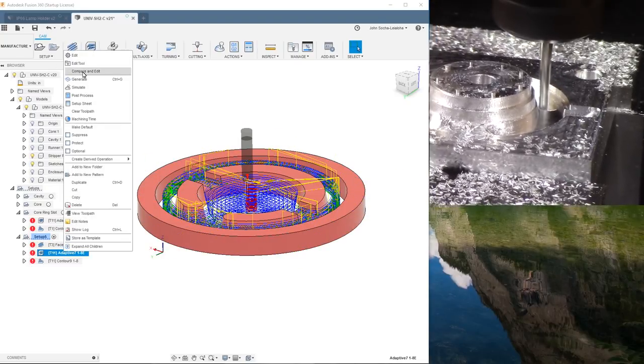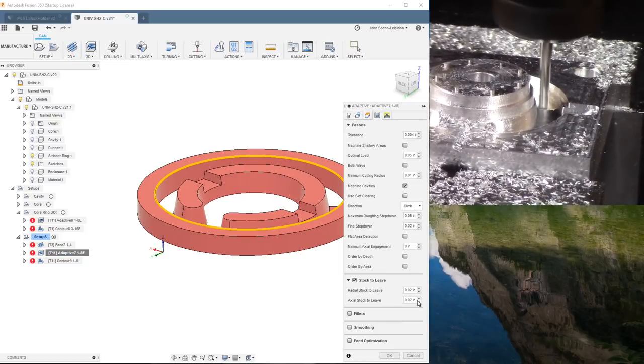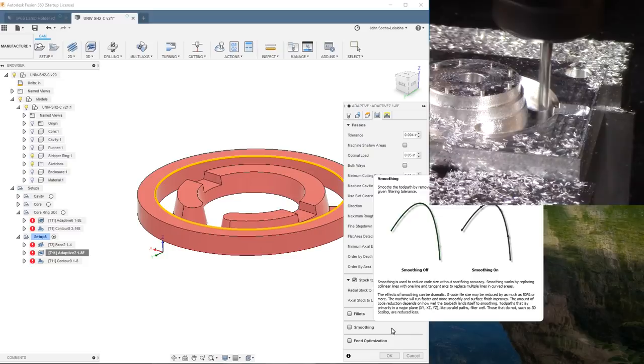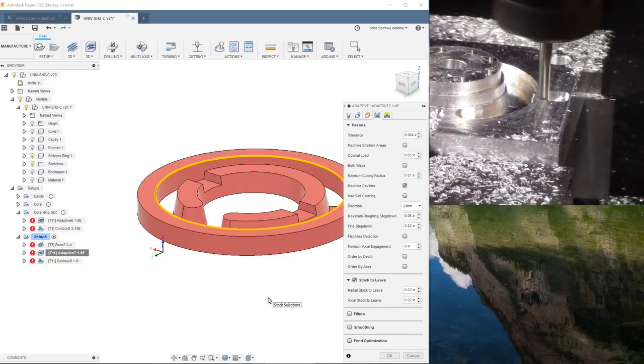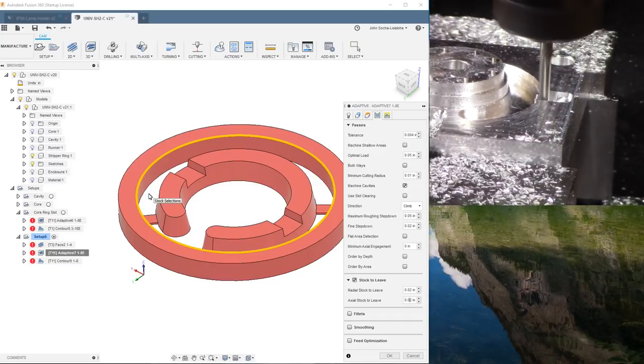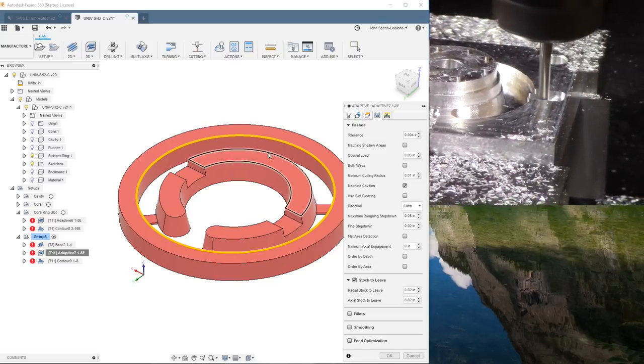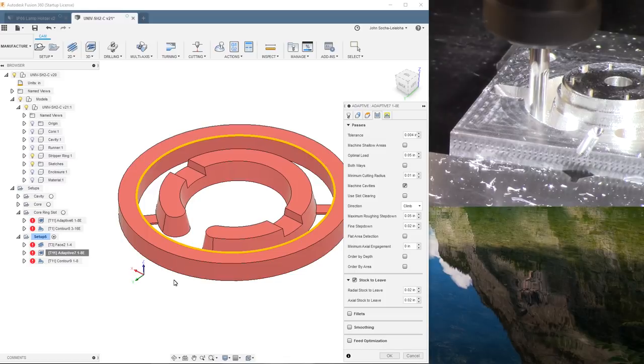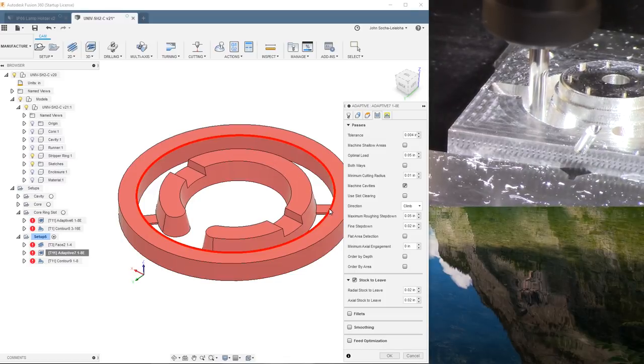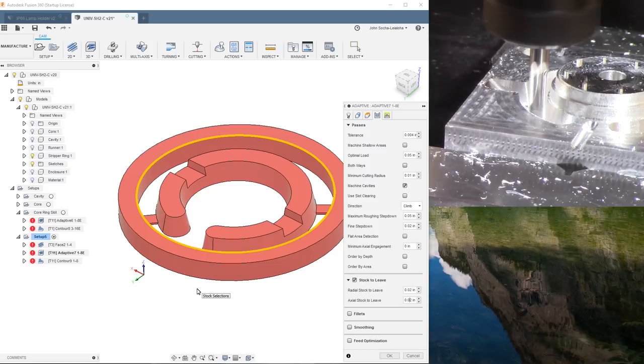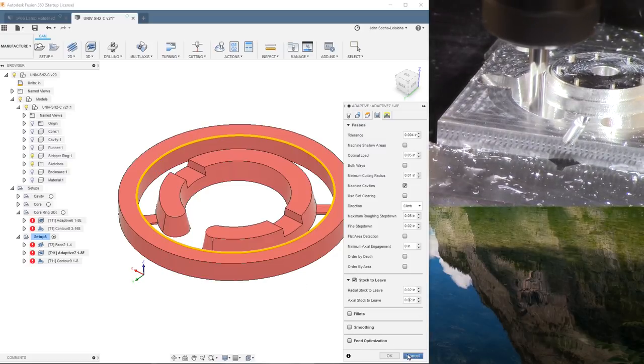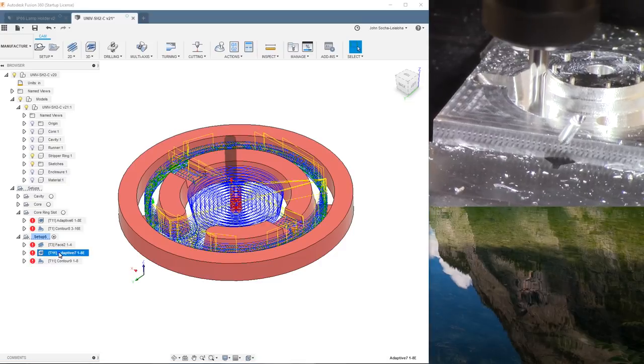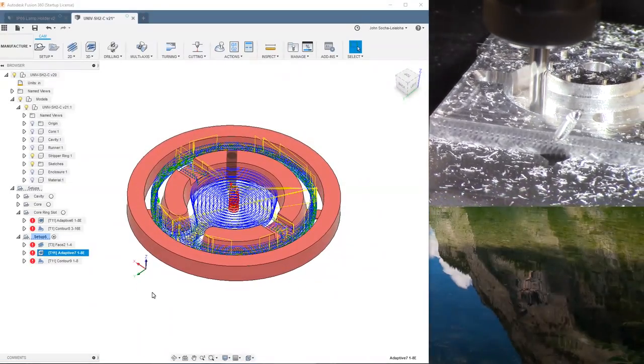And then, as you can see here, what I did is set it so that I had 20 thousandths stock to leave. And the reason for having 20 thousandths stock to leave on the bottom is to keep it from having chatter. So that it would be held in place by material all the way around, not just where the tabs are. And then the material in between the tabs is not removed until this next operation.